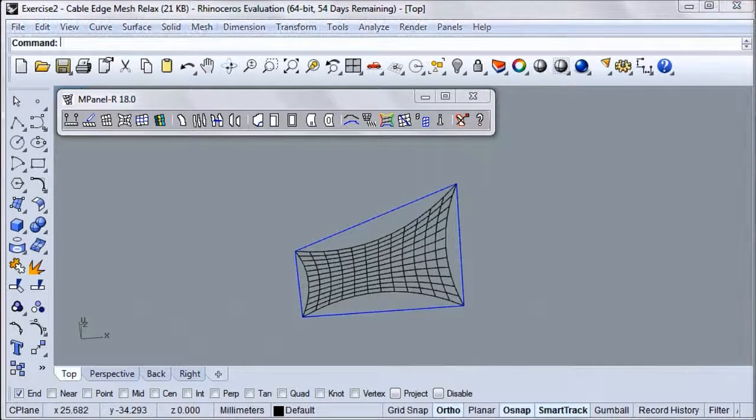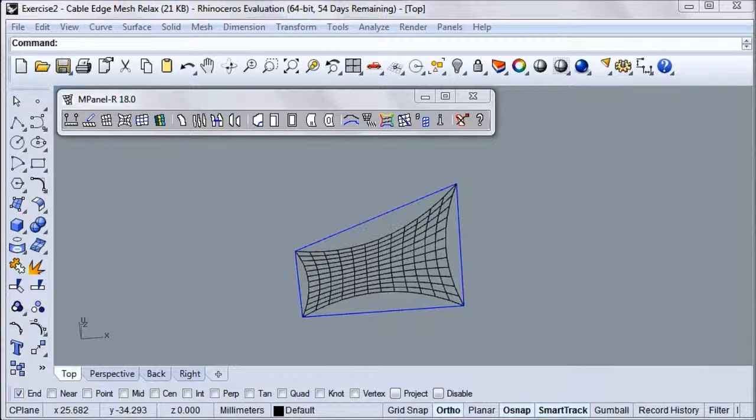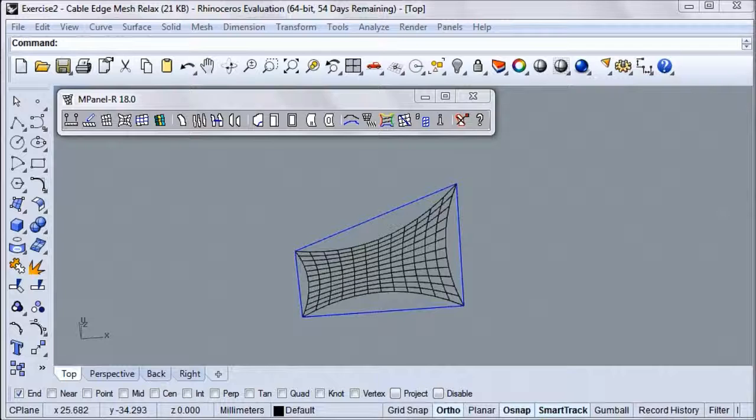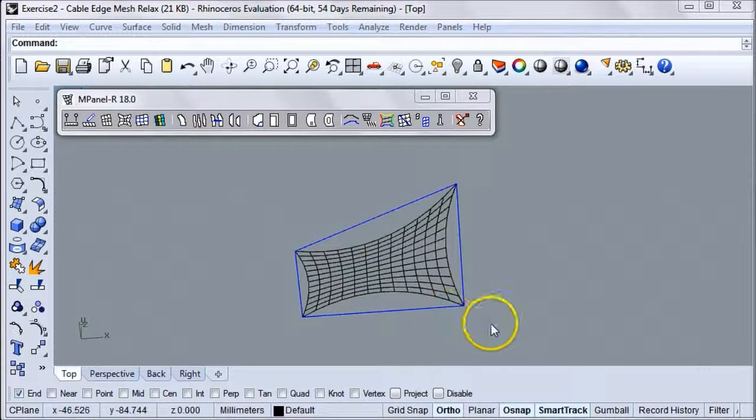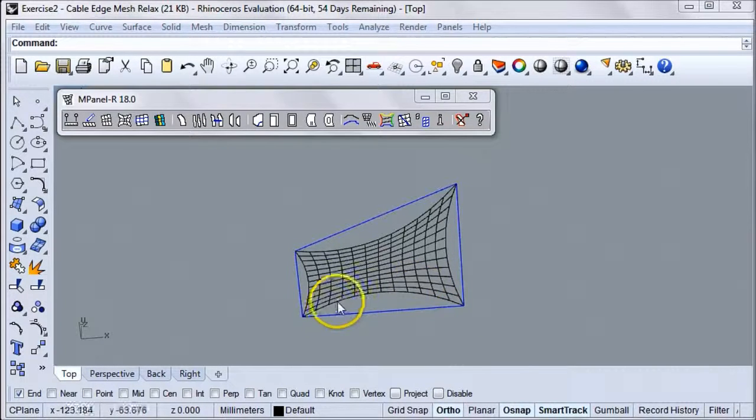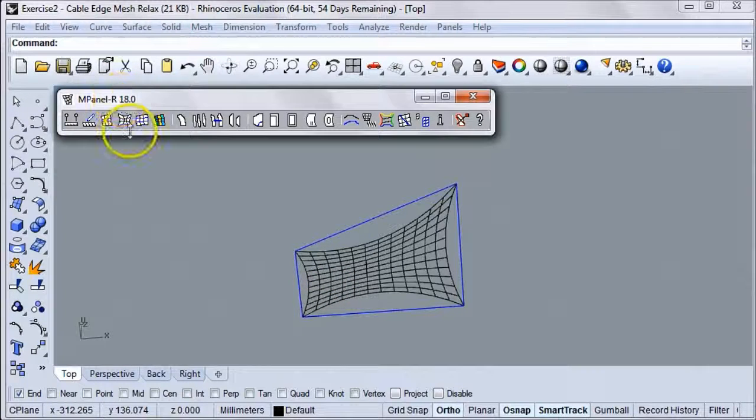You can change the weft warp stress ratio to get different shapes when you're relaxing the mesh, but for now, let's try increasing the tension in the top and bottom cables to tighten them up.